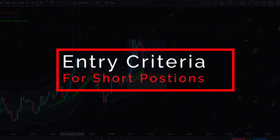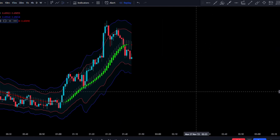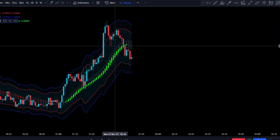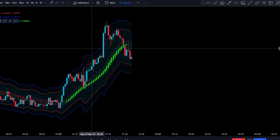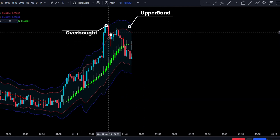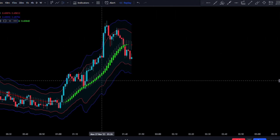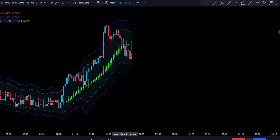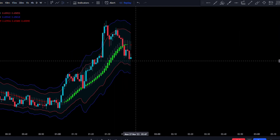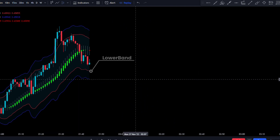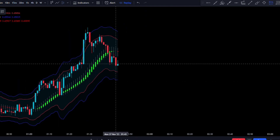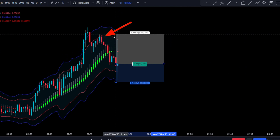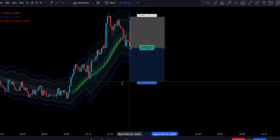Now let's take a look at the sell criteria. When looking for sales, the exact opposite is true. First, we need to make sure that price has come into the overbought condition, signified by price closing in the Keltner upper channel band. Once this has occurred, we're going to wait for our entry signal, which is the Smooth Heiken Ashi candles changing from green to red. But before we can enter, we need to make sure that price has not closed in the lower band. Once all these confirmations have been met, we can take the instant execution, stop loss above the most recent swing high, and we will be targeting a one-to-two risk to reward.